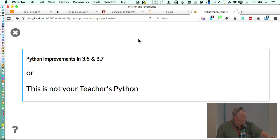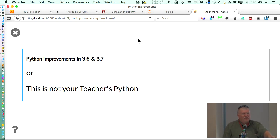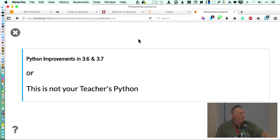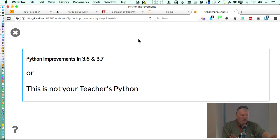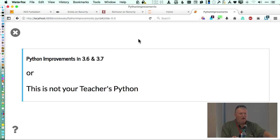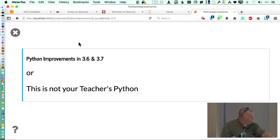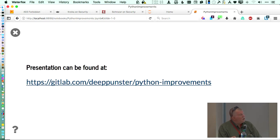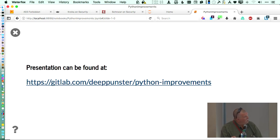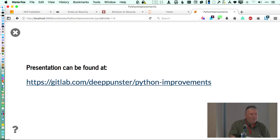So I called this talk 'This is Not Your Teacher's Python' because if you learned some Python some time ago, they will not have covered this. And so the approach I'm taking is we're going to, this will be a lecture. I will go through and rapidly touch on these various things. This presentation will be out on GitHub or GitLab at that location, DeepPunster.